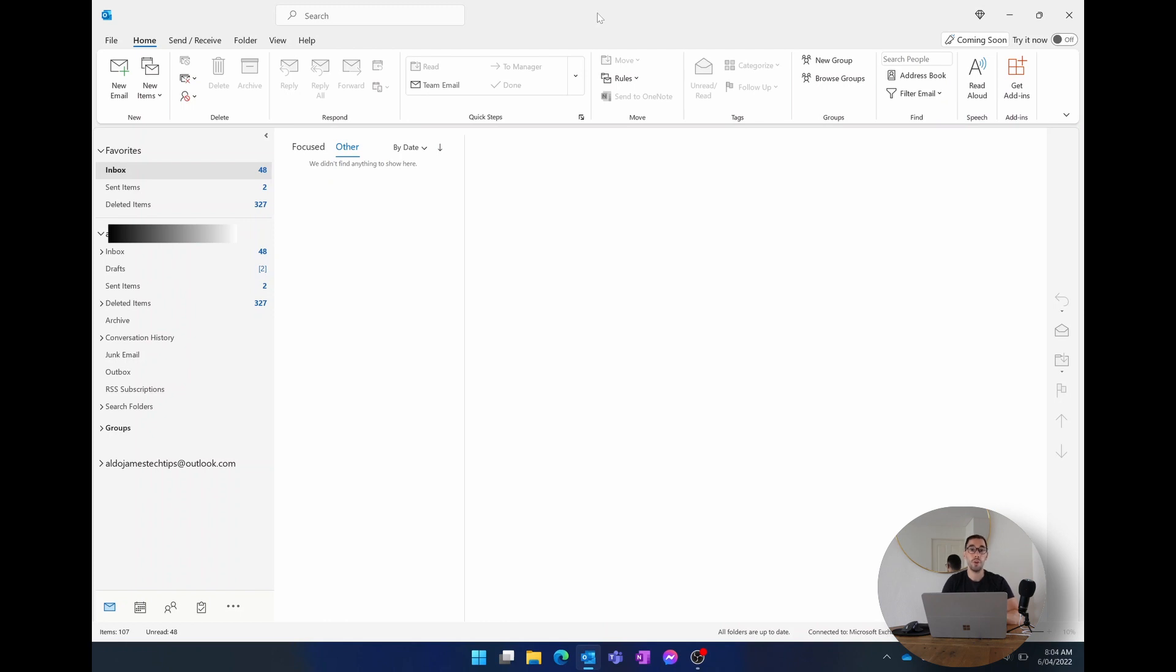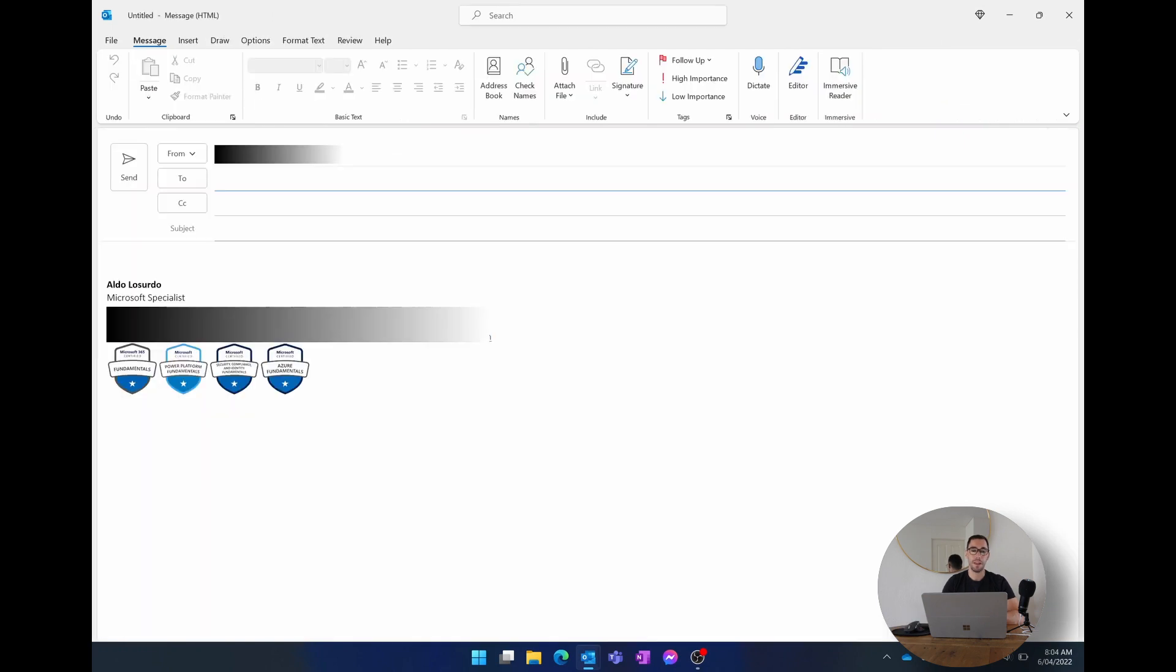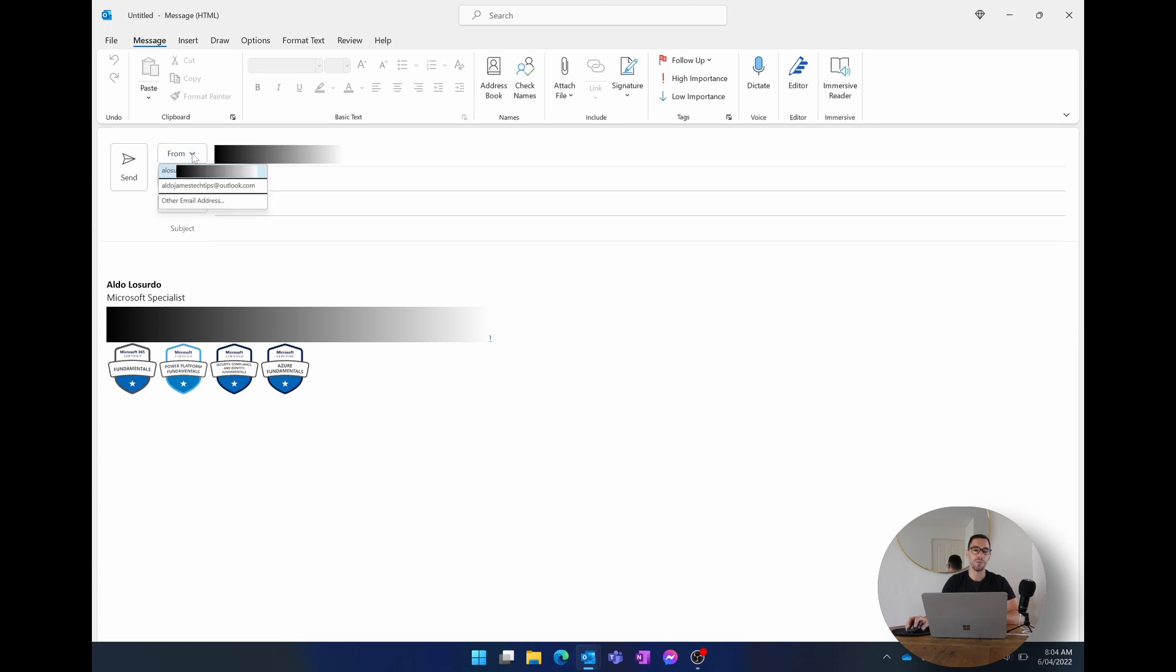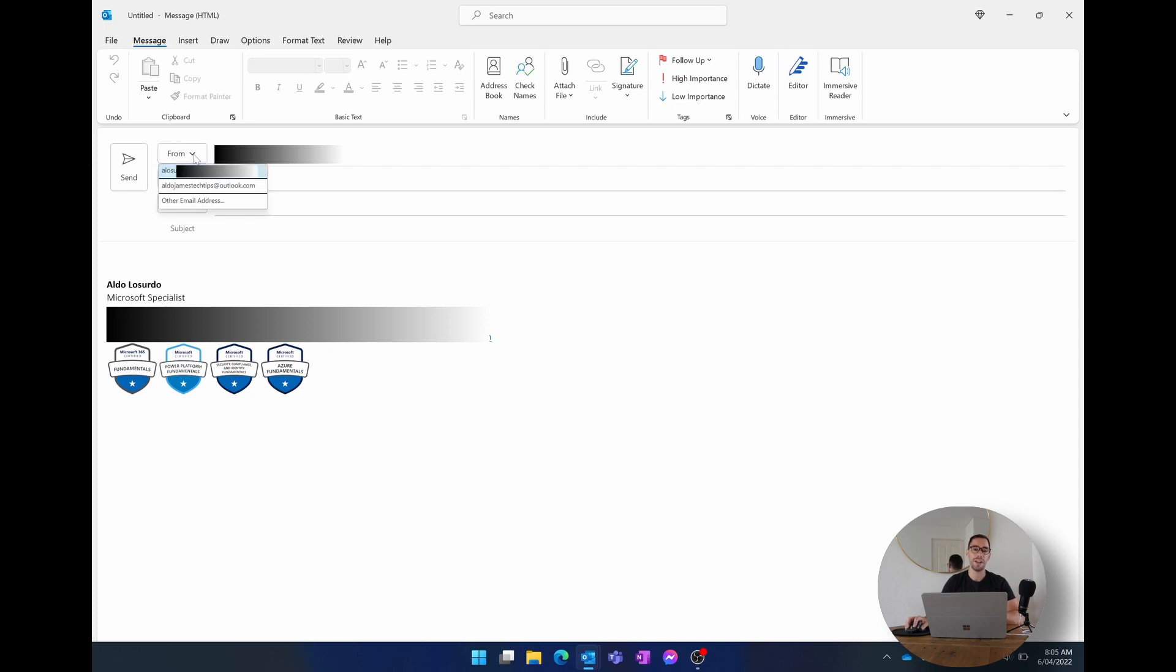But whenever I go new email, watch what happens. The default account here, although I've blocked it out, is my work account. And if I want to make sure I send it from my personal account, I've got to drop down this little from button and select the right account and go personal with the Aldo James Tech Tips account. It can be frustrating at times when you sometimes send an email from the wrong account and you don't always remember to drop down the from and select the right account, plus it's an extra step you don't really want to have to do.